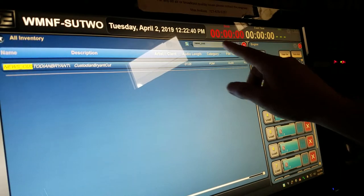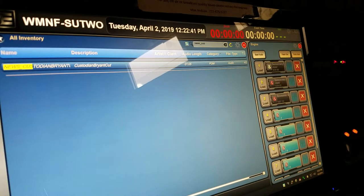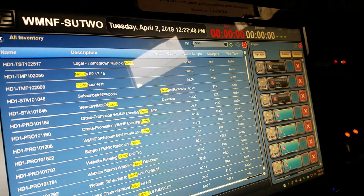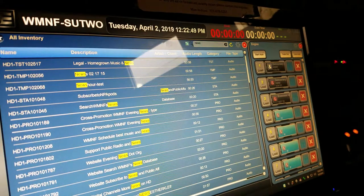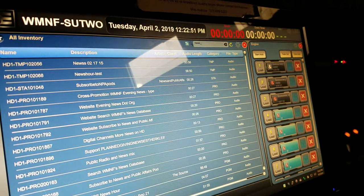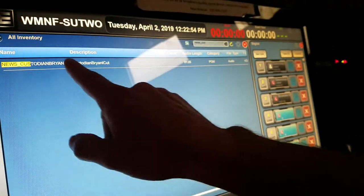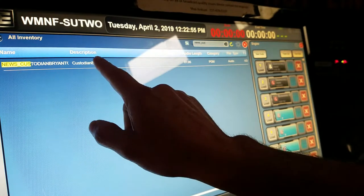You type in — and you can use the keyboard for this. Sometimes the keyboard has a locked number lock on, so turn that off. The file I want is news underscore custodian. I'll start typing that in and then I'll see it. There's my sound file.